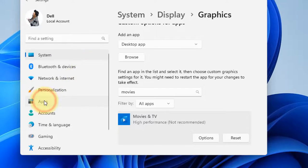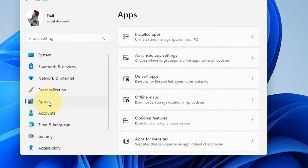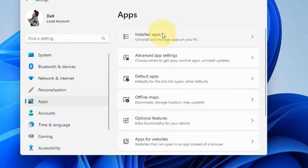That is, click on Apps from the left menu. On the right side, click on Installed Apps.